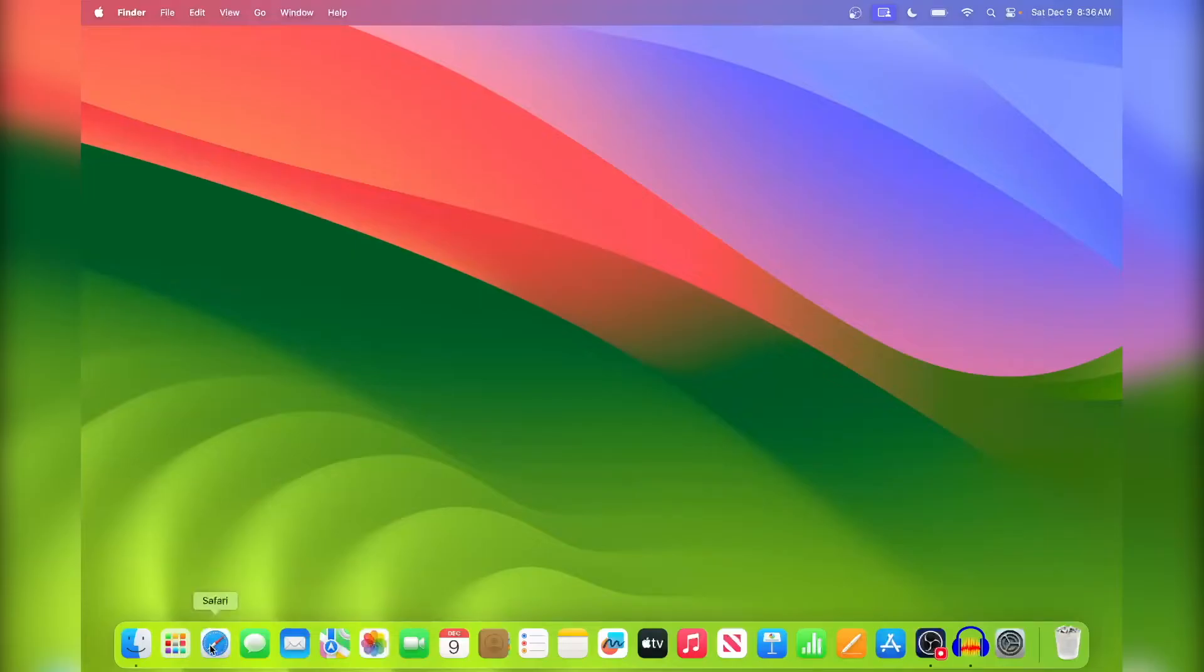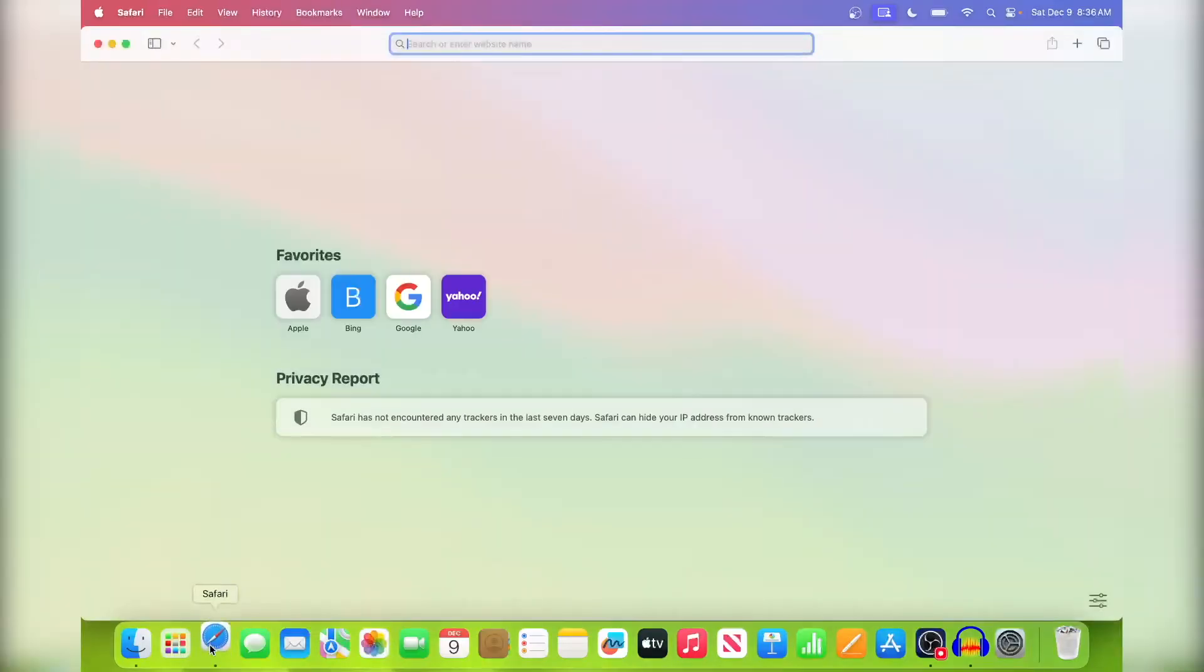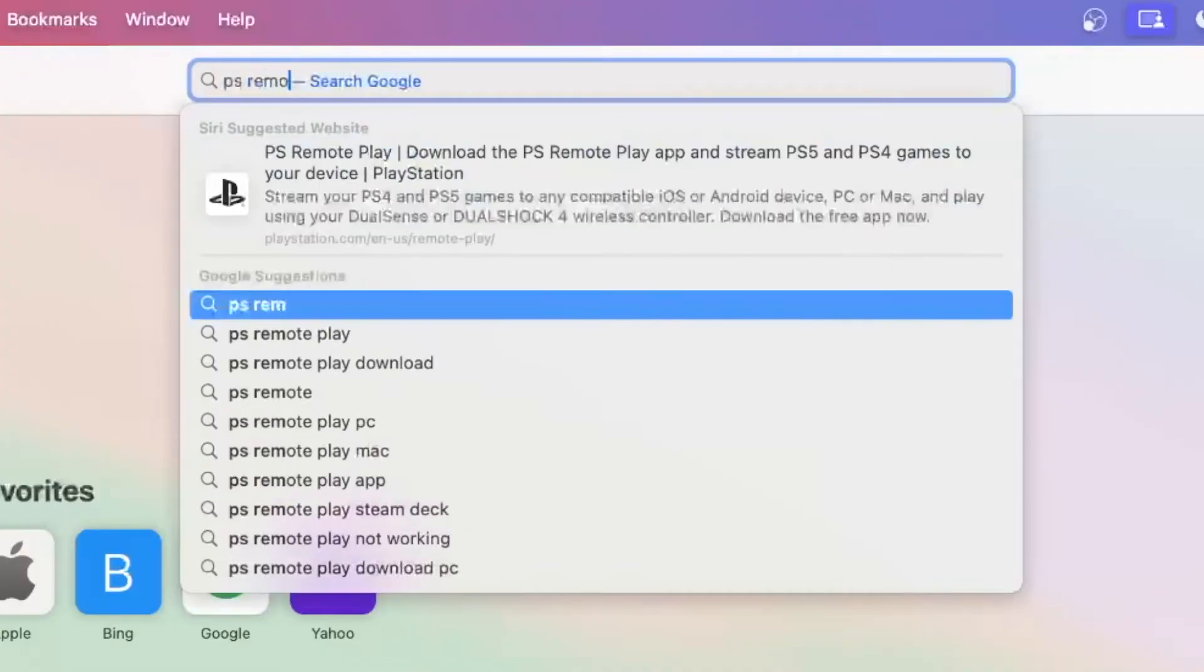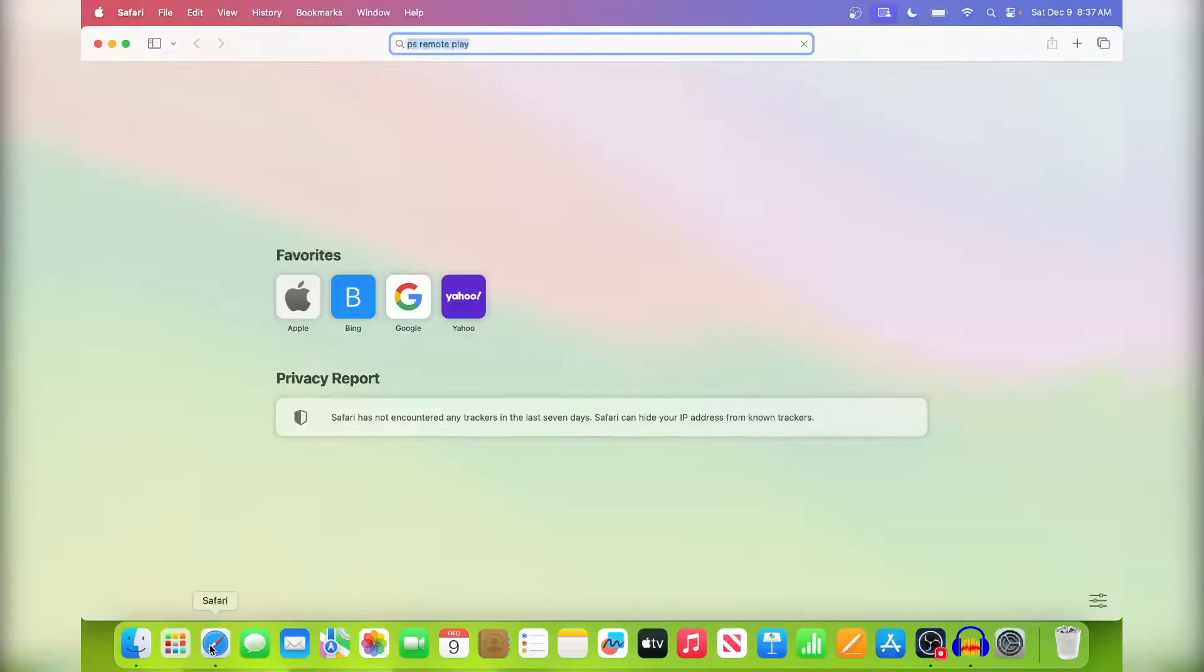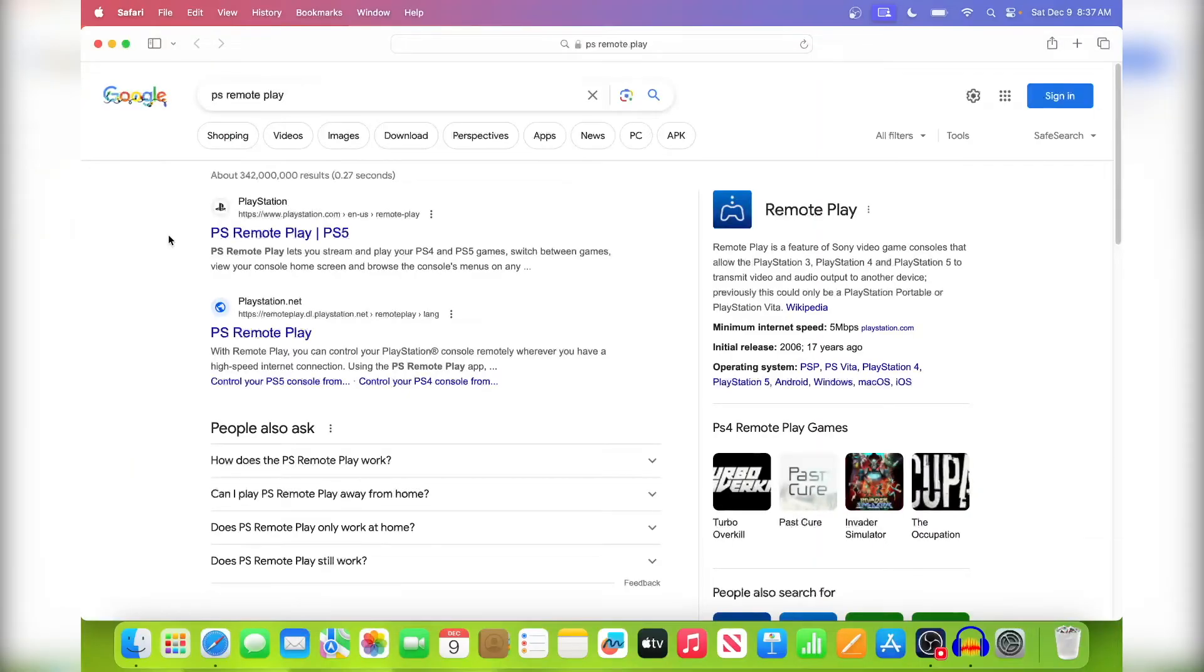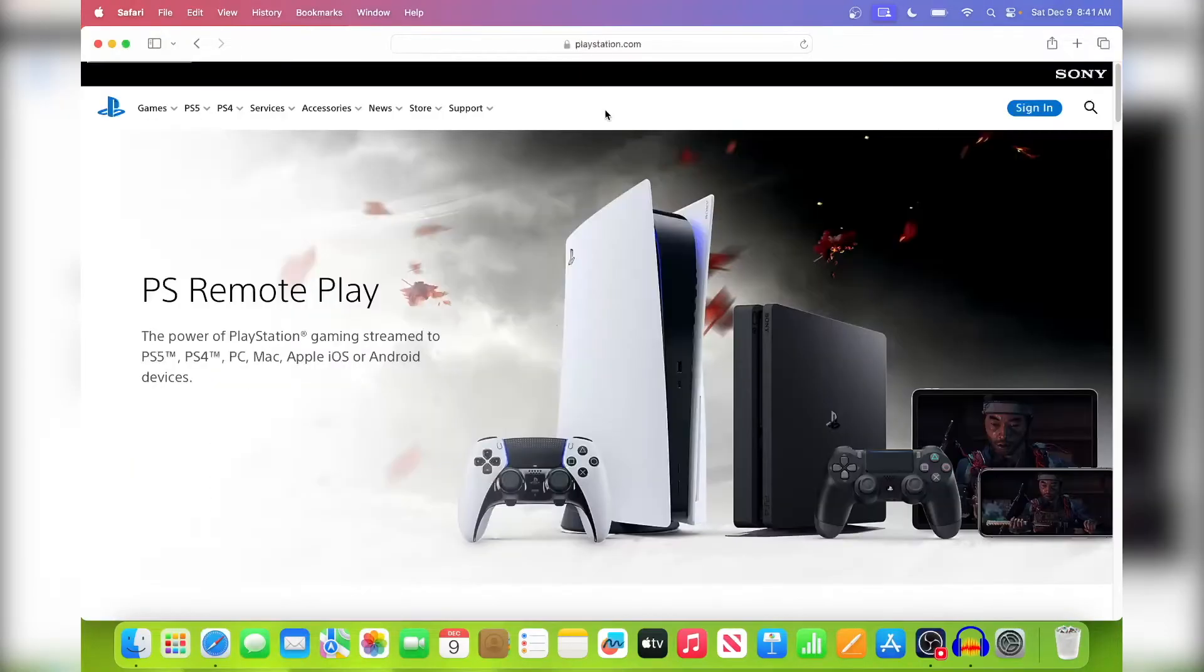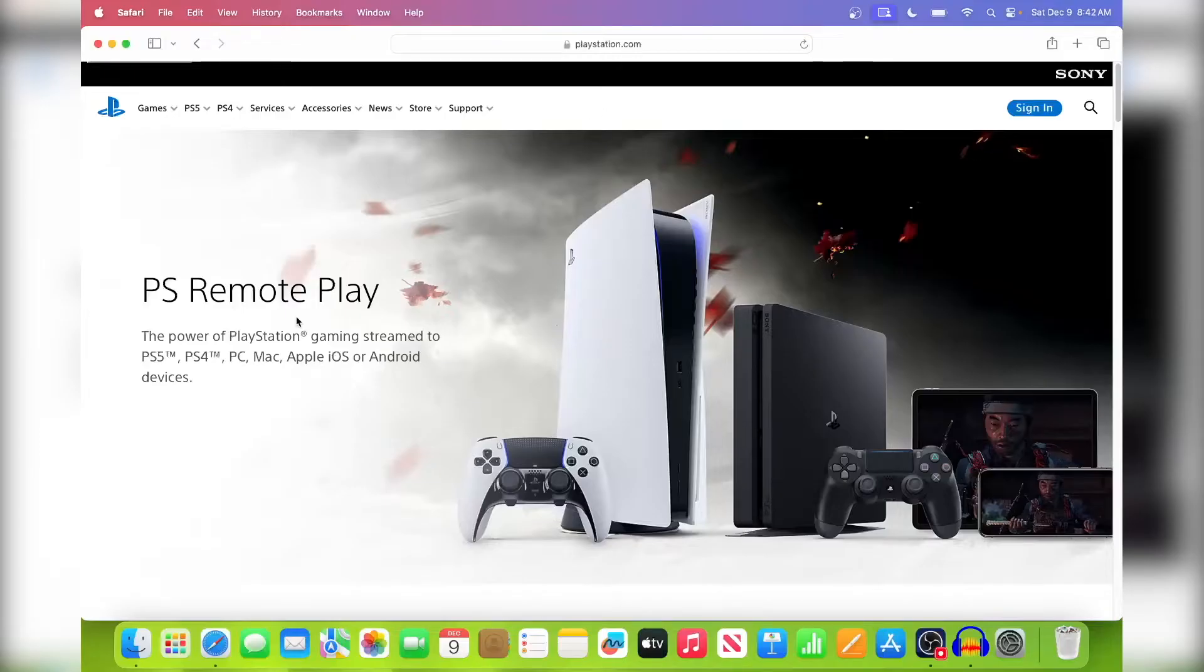All right, so you want to go to your browser. You can use Chrome but I'm just going to use Safari. Just type in PS Remote Play and just click on the first one. This is what the site looks like. I'll put the official link down below so you can just click on it and it'll take you exactly here.